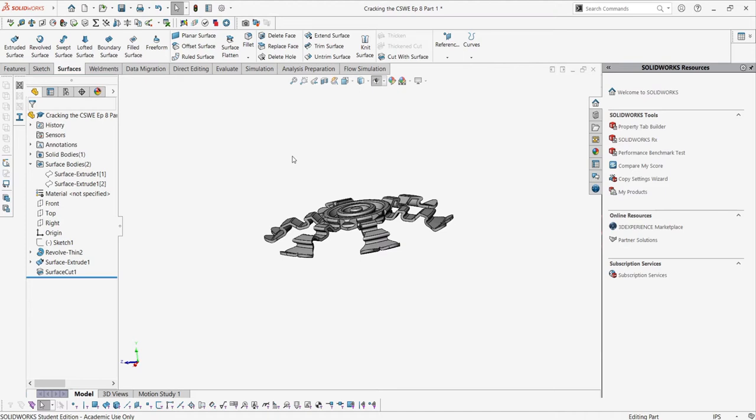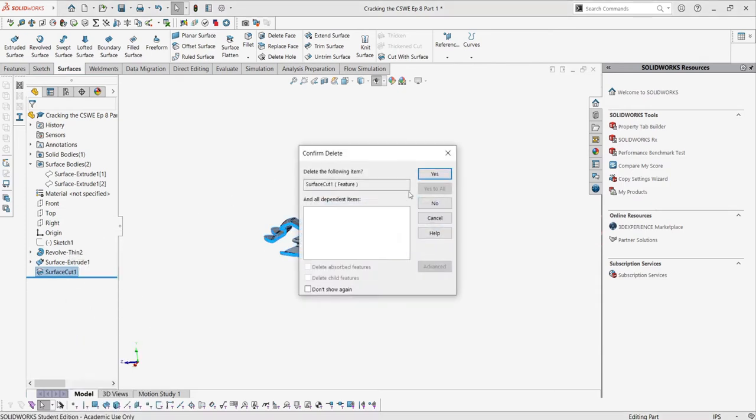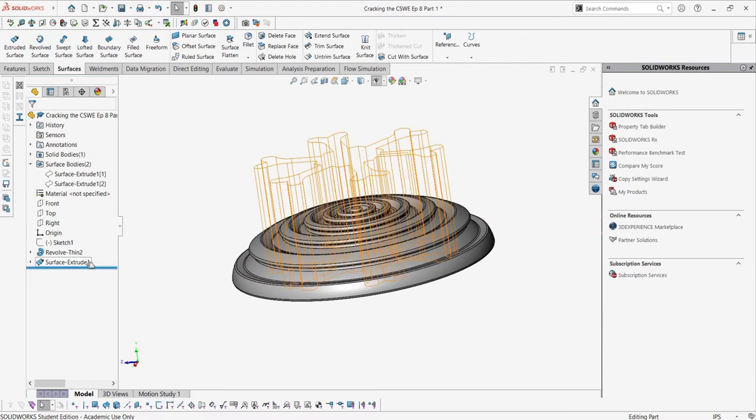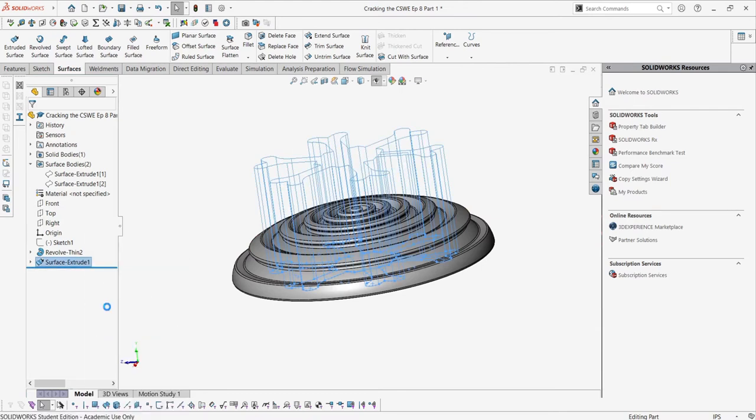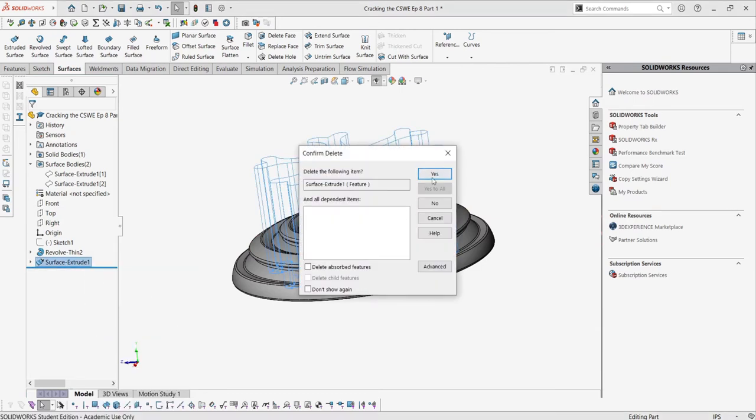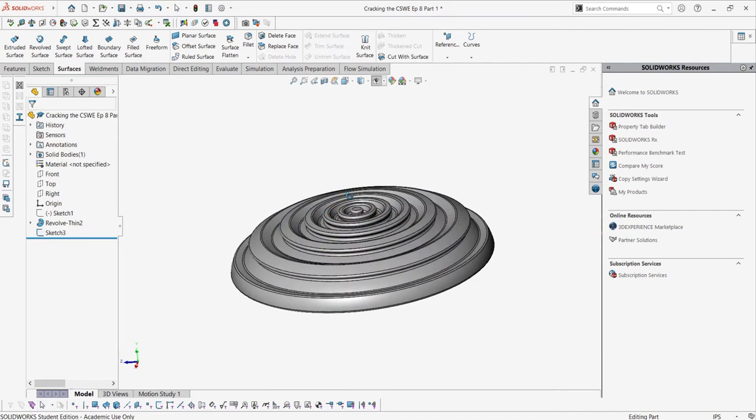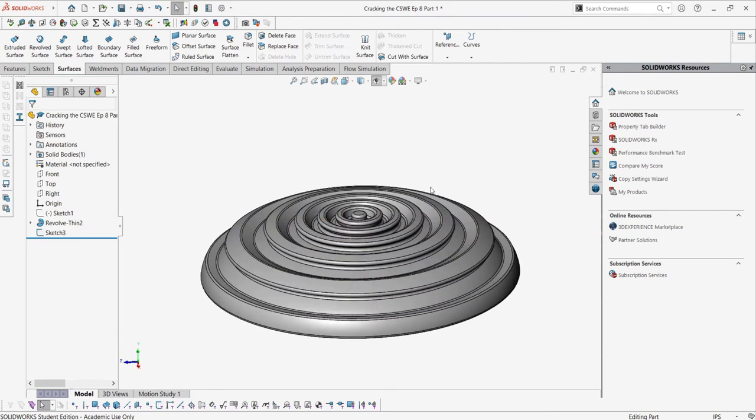Now let's actually look at using a more complex surface, something you might see on the CSWE exam. We can use the rollback bar, or just delete the feature, and then insert a new part file into this part. As well, what we're going to do is change this revolved base into a revolved surface to use it as the surface cutting geometry instead of the base geometry. Pretty cool.